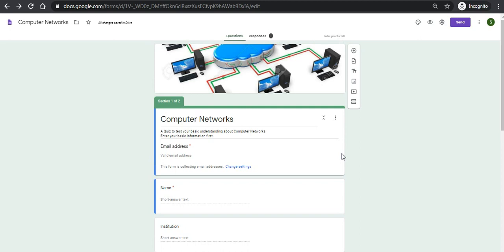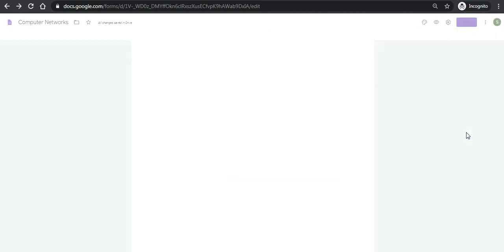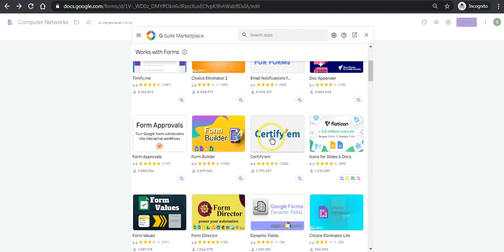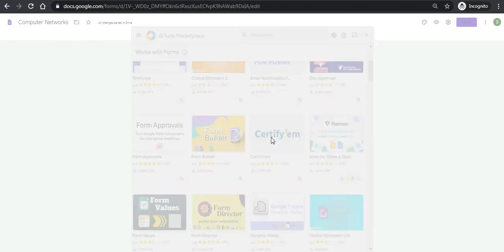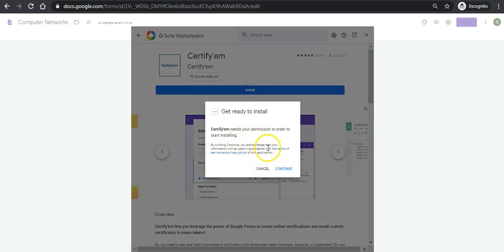I just want to add the certificate option by going to more options. Here is a wonderful option called add-ons, which are integrated apps with Google Forms that can make it more effective. Here is the app called CertifyAm. This CertifyAm app needs to be installed. I will click install.